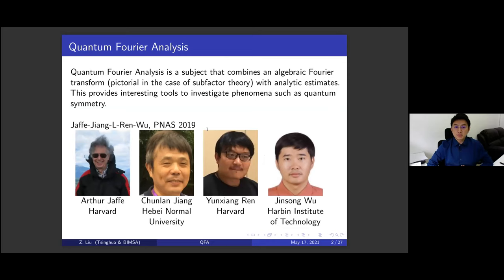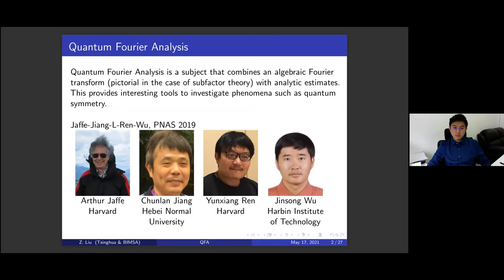Quantum Fourier analysis in general is a subject that combines an algebraic Fourier transform — pictorial in some cases like subfactors — with analytic estimates, and this provides interesting tools to investigate phenomena such as quantum symmetries. For reference, I refer to the recent paper by Arthur Jaffe, Chunlan Jiang, myself, Liming Ge, and Qin Sungwu, published in PNAS in 2019.